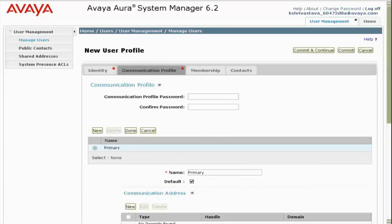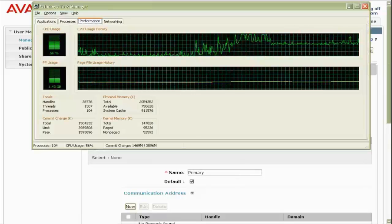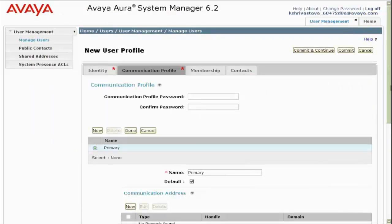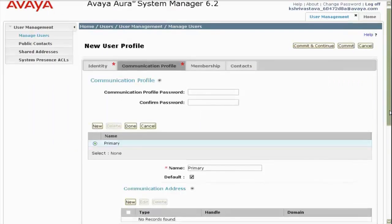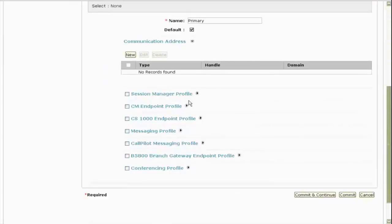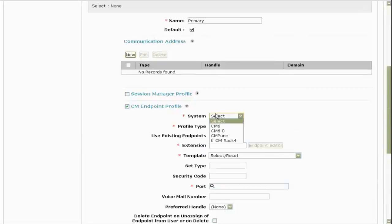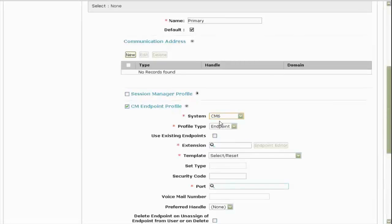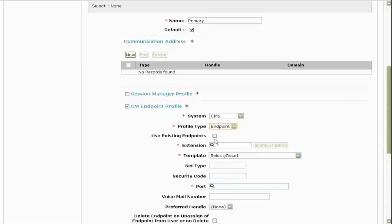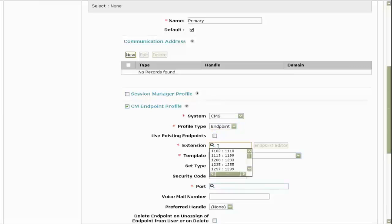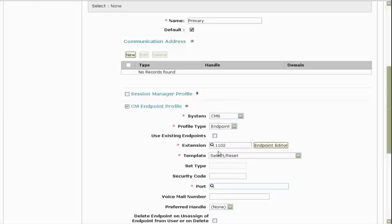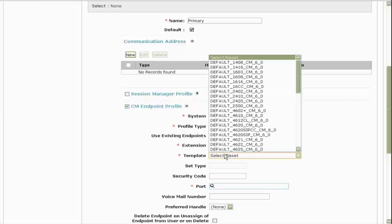Then the com profile, the first thing that I will be doing is to create a CM profile. So here I go and enable the CM endpoint profile. I choose one of the CM from my inventory, then I choose the profile type as an endpoint. I can use one of the existing endpoints if the CM already had an endpoint, but I will choose to create a new endpoint.